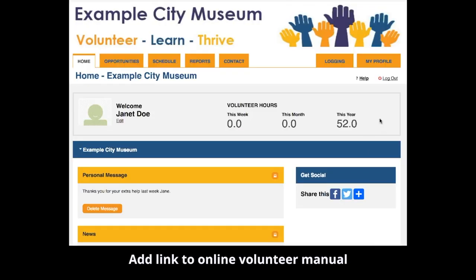In addition to the help files that we have created, you can add a link here to anything that you create elsewhere, such as an online volunteer manual.